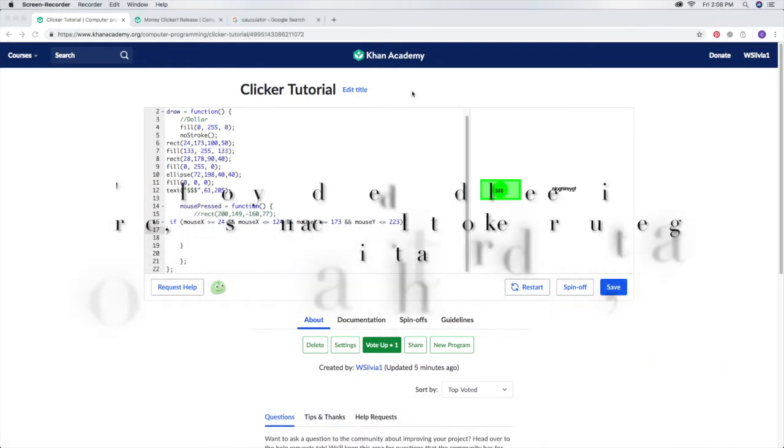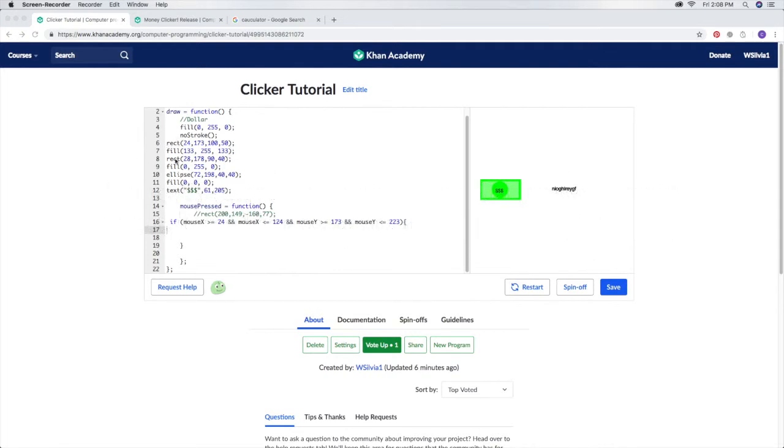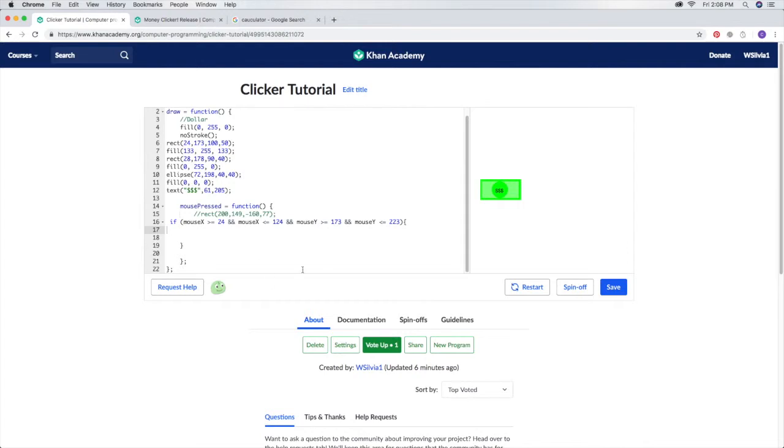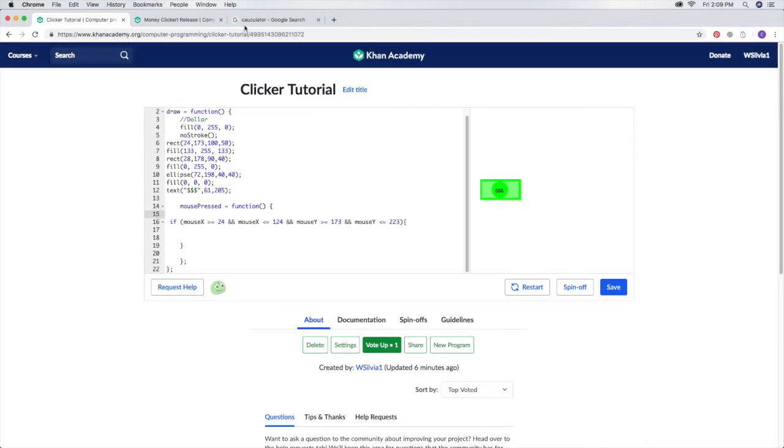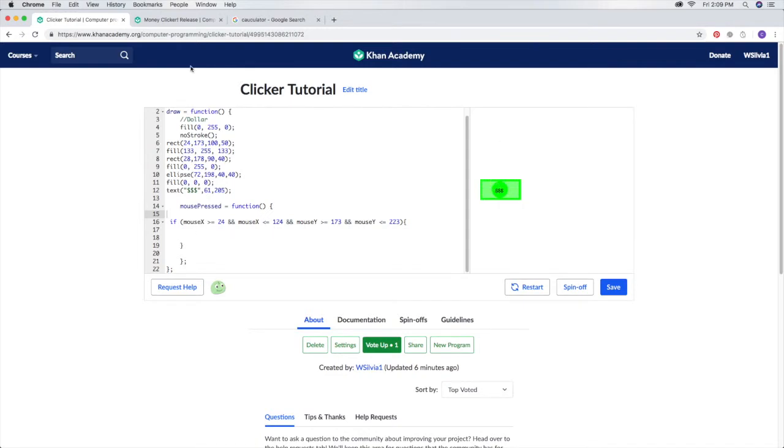Khan Academy was having some glitches so we had to change the dollar a little bit. Take a minute to copy in this code. So if mouse X is greater than or equal to 24 and mouse X is less than or equal to 124 and mouse Y is greater than or equal to 175 and mouse Y is less than or equal to 223, then something happens.